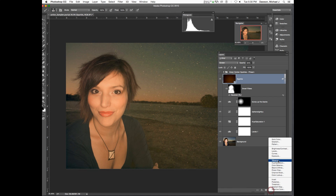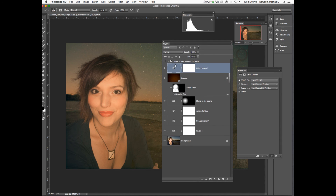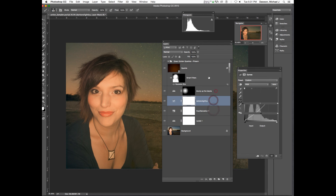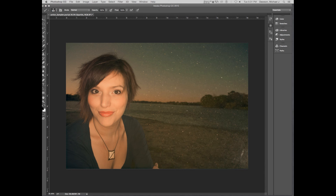That's color balance, black and white, photo filter, channel mixer, and color lookup — some basic important adjustment layers. Let's take a ten-minute break and I'll go ahead and stop the video. Thank you.